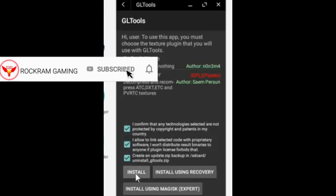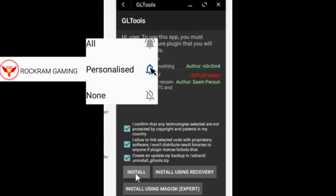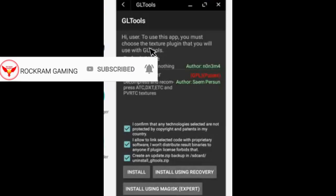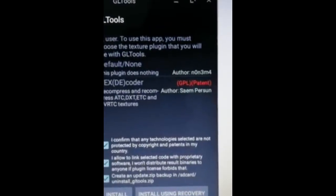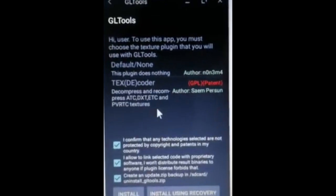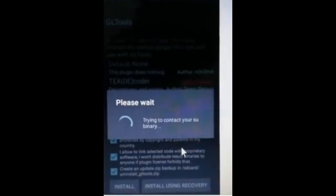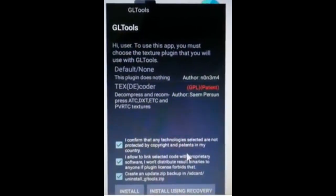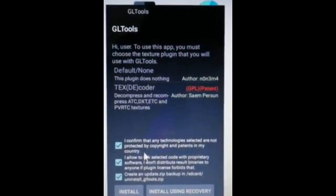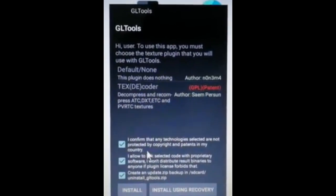Now open GL Tool. A new version is available — click to update, then click the three-button menu and click the install button. The app will restart Phoenix OS. Wait for it to finish.